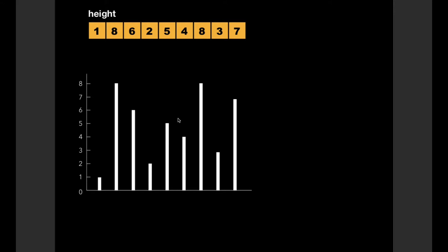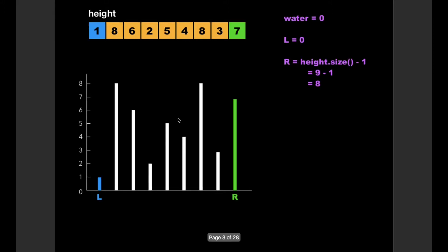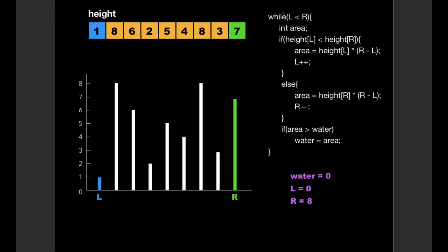We declare an integer variable water and initialize it to zero. We also declare two more integer variables L and R and point them to the leftmost and rightmost vertical lines respectively. The algorithm runs a while loop while the left value is less than the right value, and at each iteration we calculate the area based on the smallest of either the left or right vertical line. Initial values of water, L, and R are 0, 0, and 8 respectively.